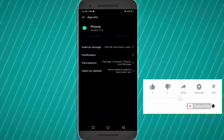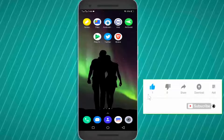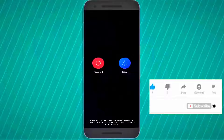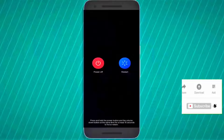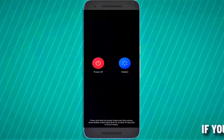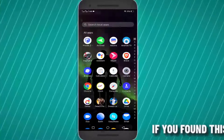After that, move back to the home screen and restart your phone. After the restart, I hope your problem will be fixed. Method number two: